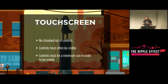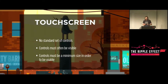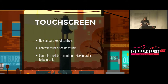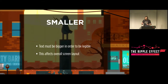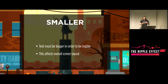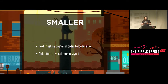Because we're now working with screens that have controls with no standard location, the controls must now be a minimum size to be usable. We actually must make sure the controls are at least a centimeter by centimeter in size, otherwise the player won't be able to be precise enough to interact with them. They're also smaller on phones as opposed to tablets, so the text must be made much larger in order to be legible, and this affects your overall screen layout.